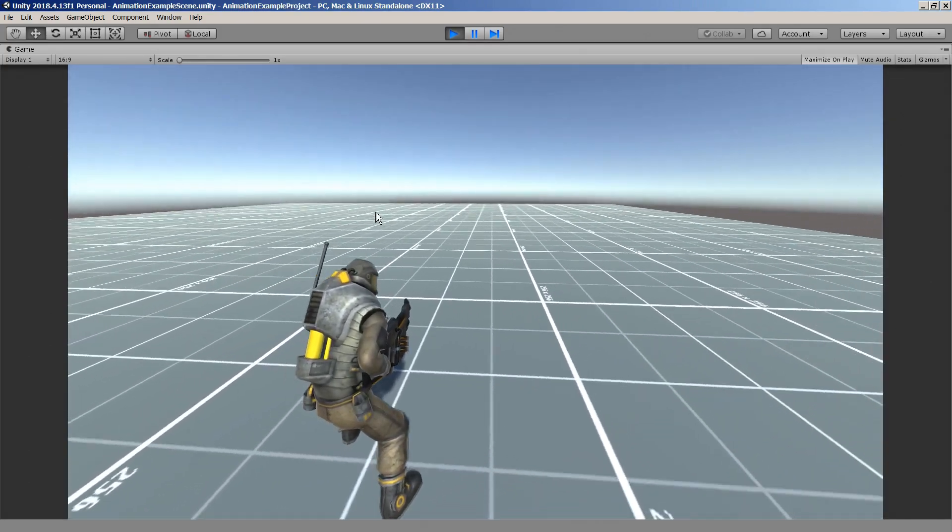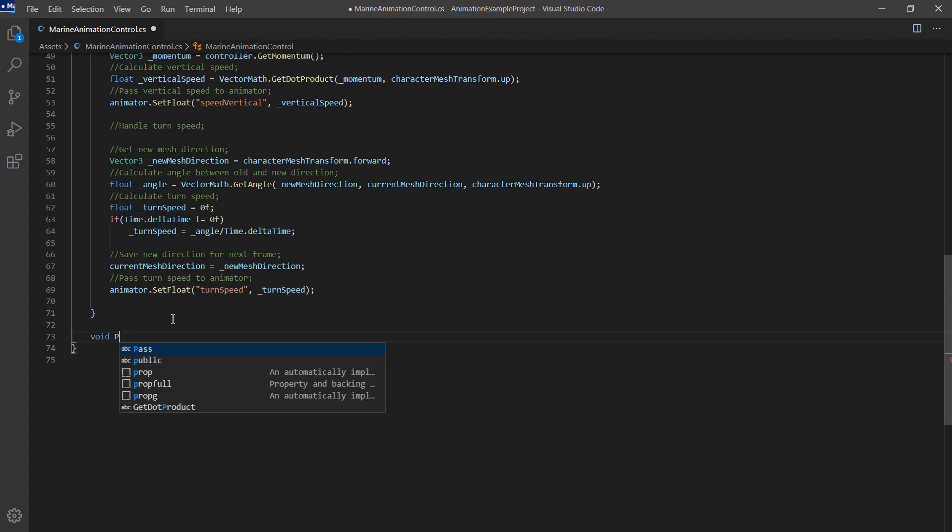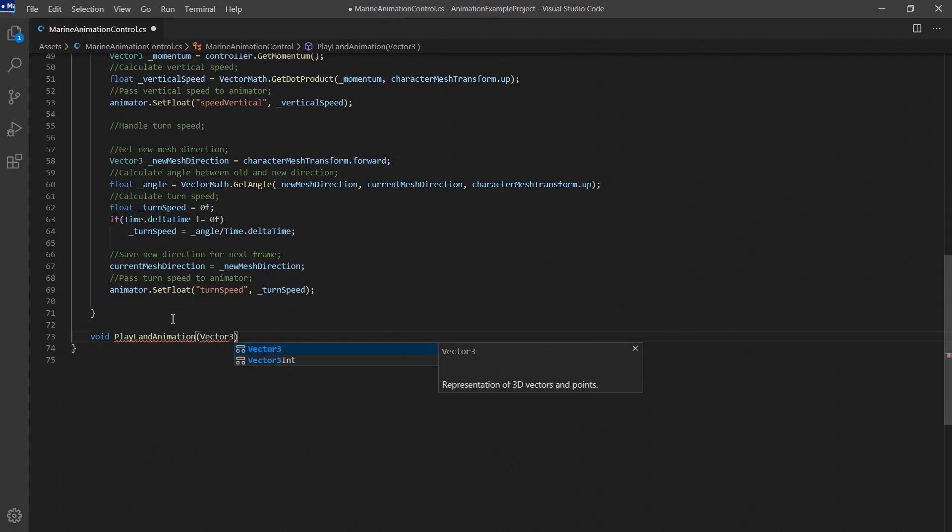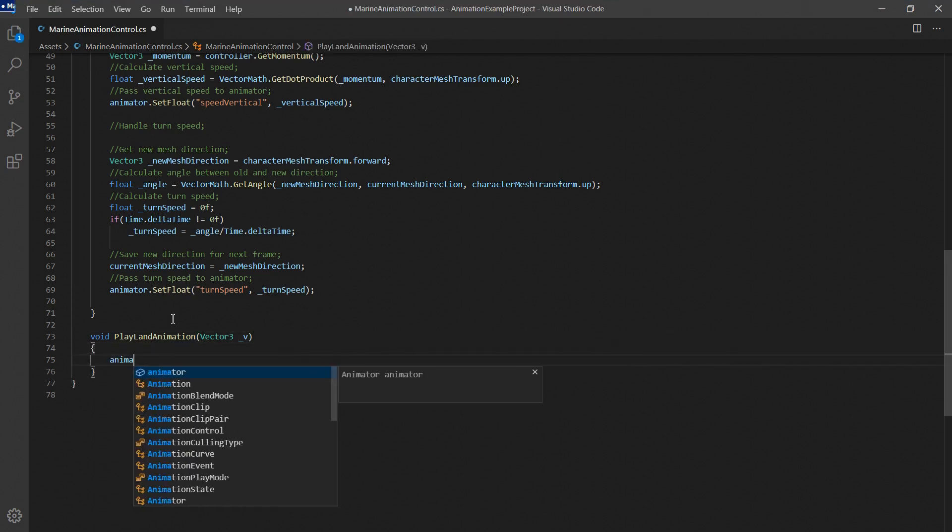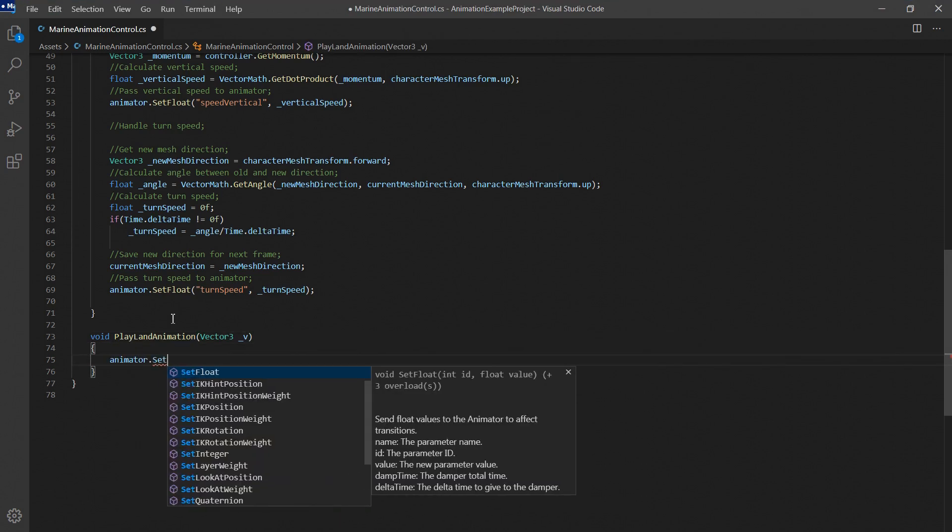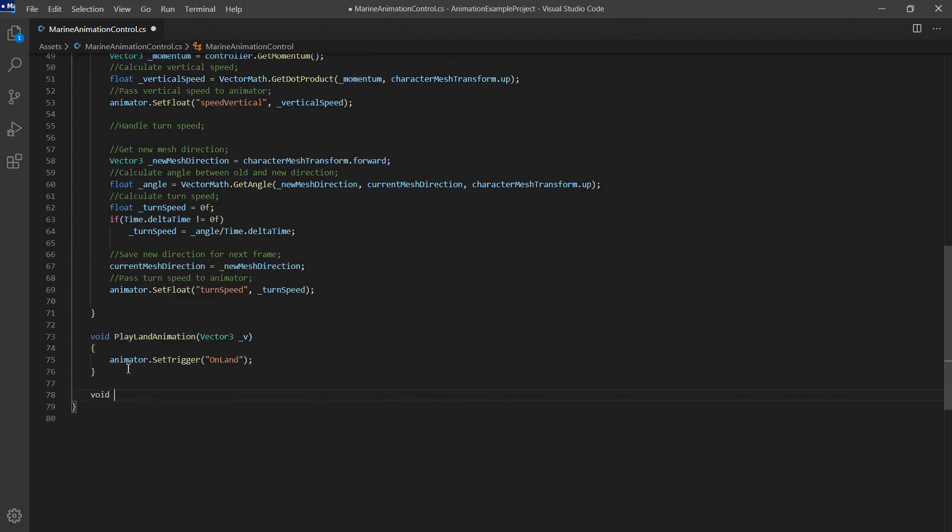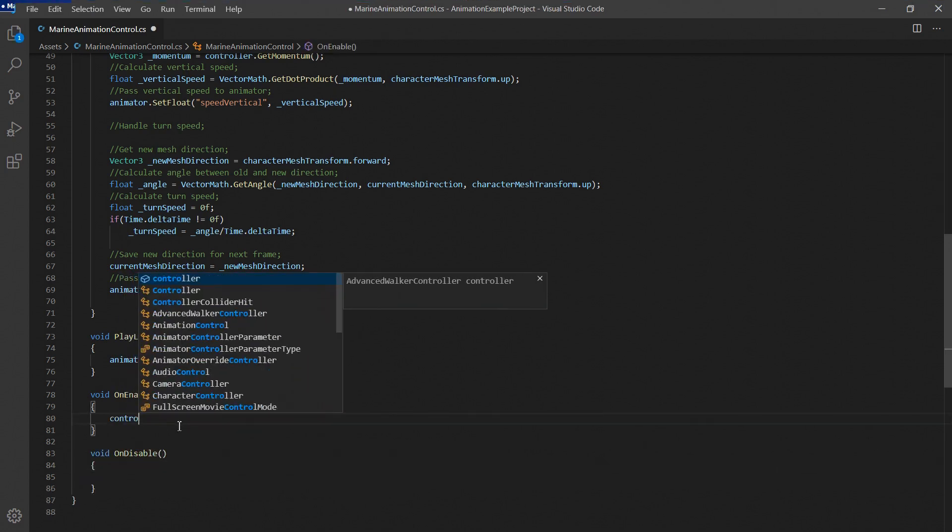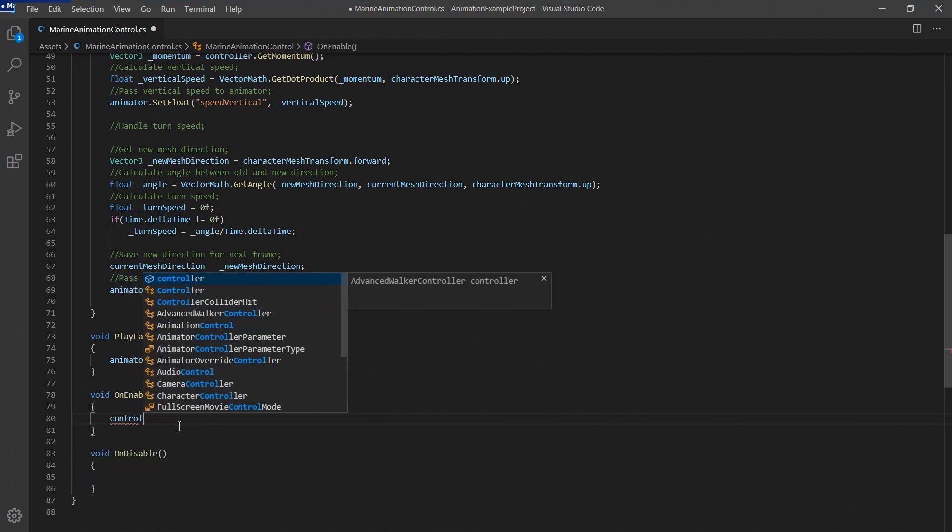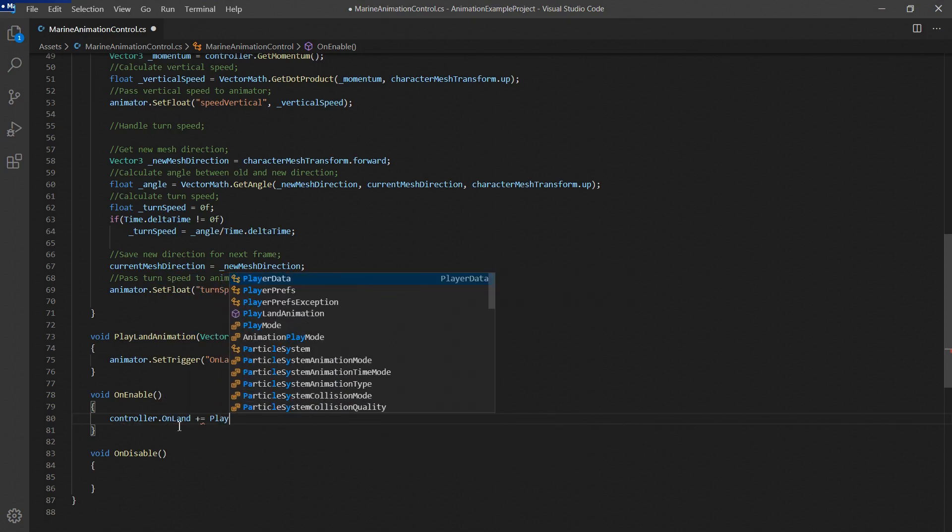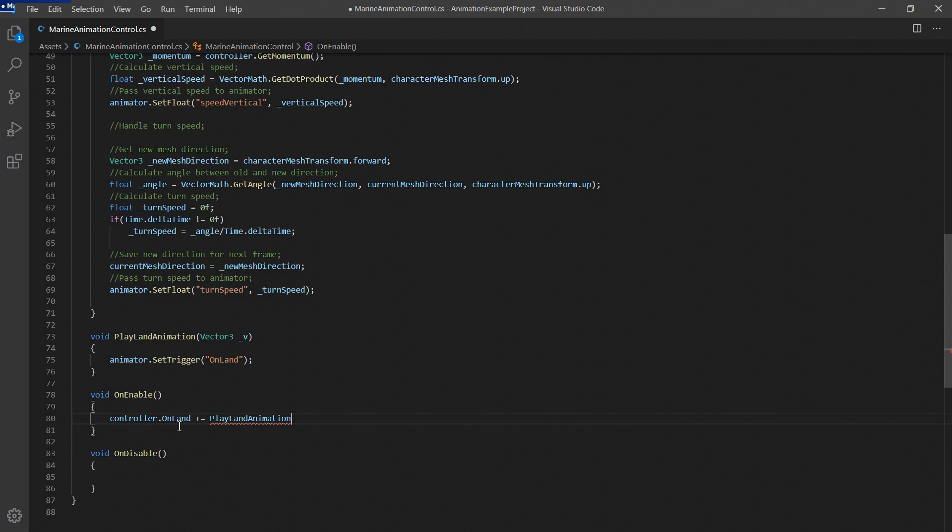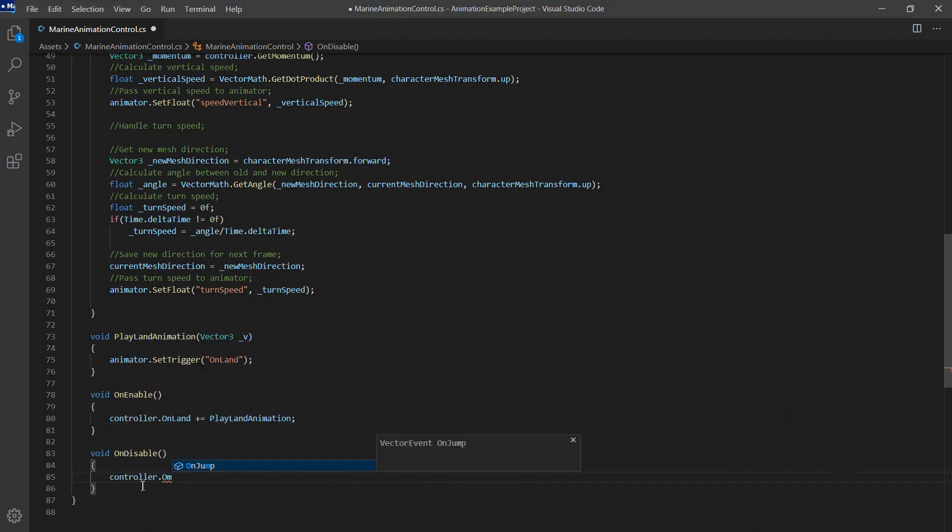To give some more weight to the character's movement we'll connect the land animation next. This animation is activated by a trigger called on land which we'll call in this custom function like this. We'll connect this function to the on land event of the controller script. We'll add our function to the controllers event like this in the enable function. Also we'll remove the function from the event again in the disable function. This prevents the function from being called if the animation script is disabled or even destroyed.